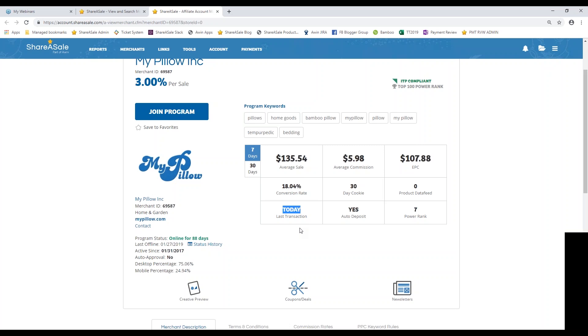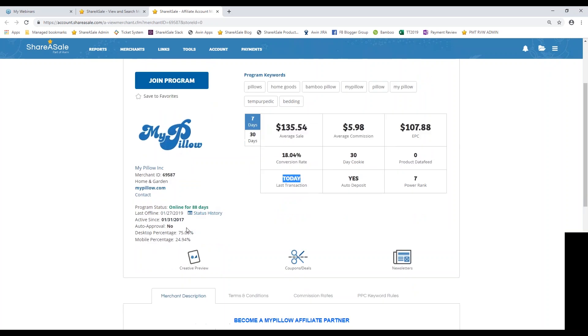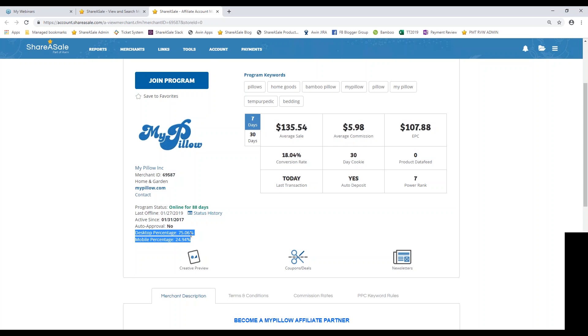This may not be the case with brand new programs, but if a program has been with us for a while and they haven't had any transactions lately, then you might want to find another program in that same niche. Now we also break down their desktop percentage of sales versus their mobile percentage of sales. So if your mobile version of your website performs well, or maybe you have a mobile app, you may want to take these numbers into consideration and make sure that the merchant also has sales that take place on their mobile site. If that's where you're going to be referring traffic to.